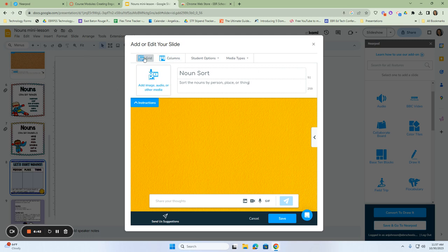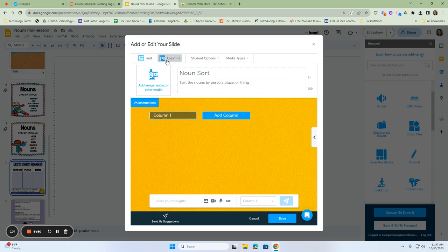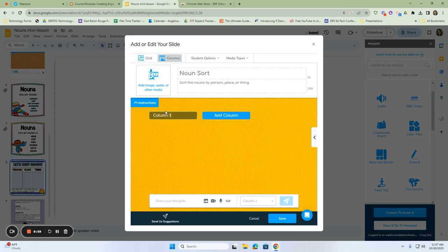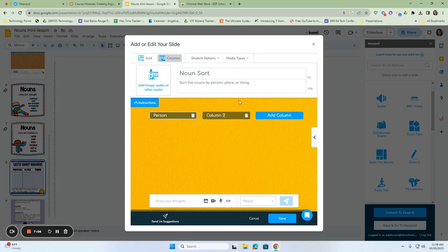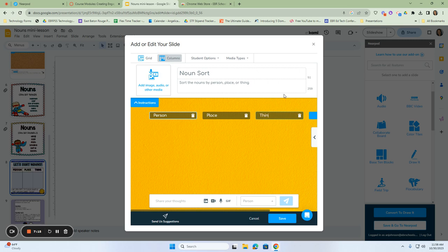Now in order for them to sort, we'll have to give them columns. So remember we have these two options at the top. We have a grid and we have a column. When we put in our columns, our columns will appear here and you can add a column for each one. So we know our first column can be a person. Our next column can be a place. The last one can be a thing. And so now the students are going to be able to take words or however you want to give it to them to do this information and sort them by person, place, or thing.